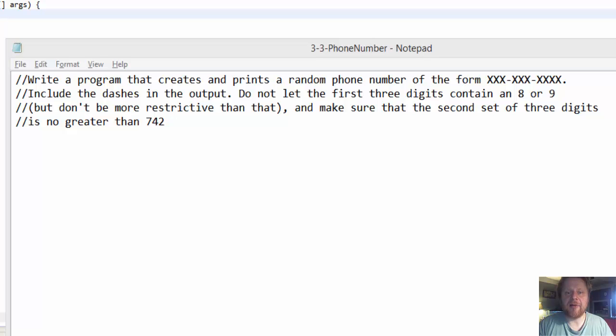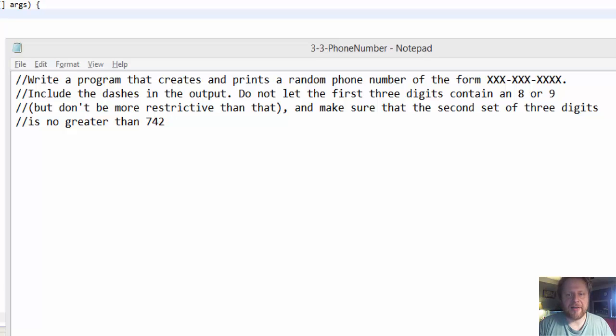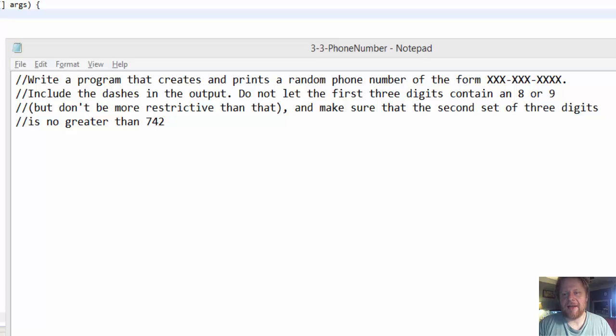We will be generating some strange phone number. You can read the assignment on the screen. It's a program that creates and prints a random phone number of the form XXX-XXX-XXXX. In other words, it's a regular US phone number.